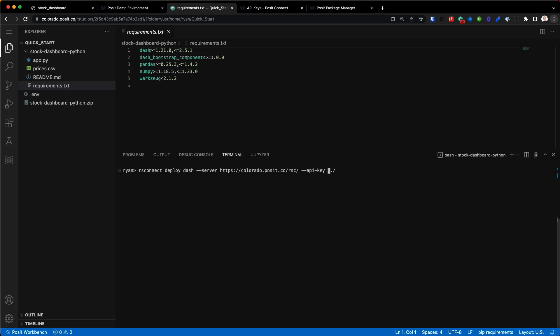The RS Connect Python package will automatically detect it when it runs this command. And then the last little bit, this dot and then the forward slash right here—RS Connect will automatically detect this app.py application in the directory and deploy it. So that's it. This is the command. We'll hit enter and we'll let it run.